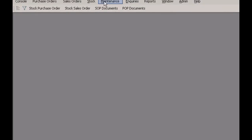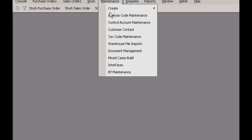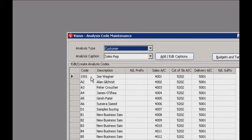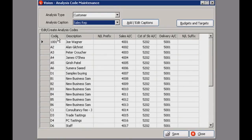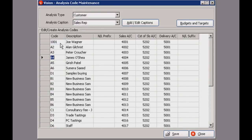The last thing we're going to look at today is analysis code maintenance. Go into the maintenance menu and select that option. This is where you can view all your customers and sales reps — select one, and all the nominal codes are stored on the left hand side to show you who sold what to whom.